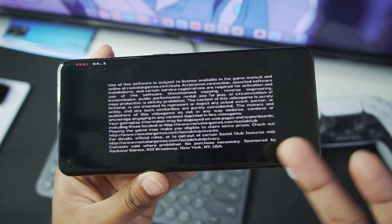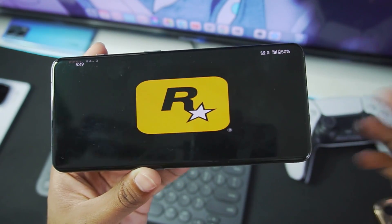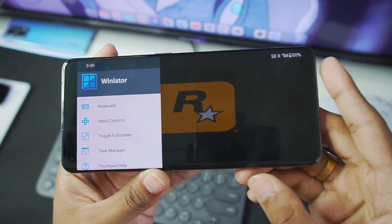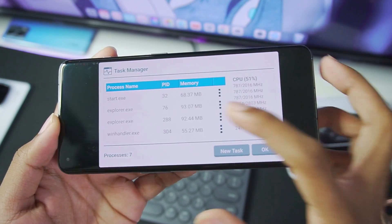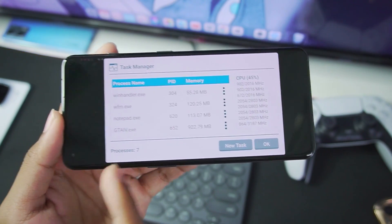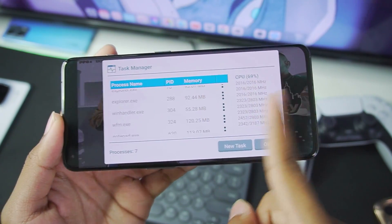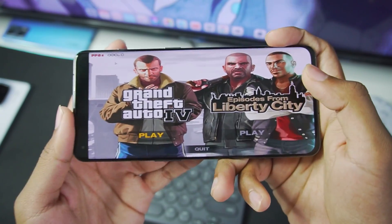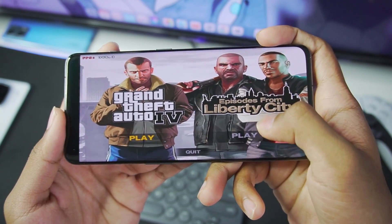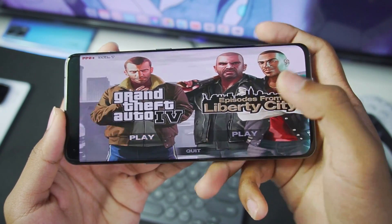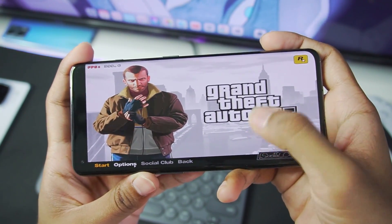And our game should successfully start. Now what you have to do is just scroll back, afterwards go to task manager, and you'll notice that GTA 4 is running successfully. So let's go back, and as you guys can see, we are playing GTA 4 on our Android device.